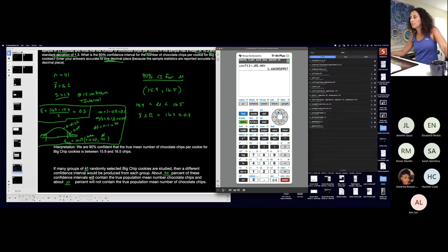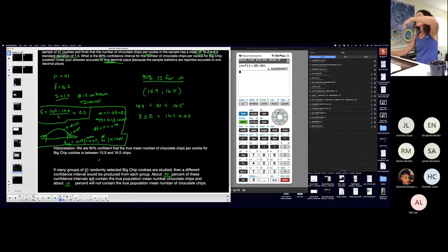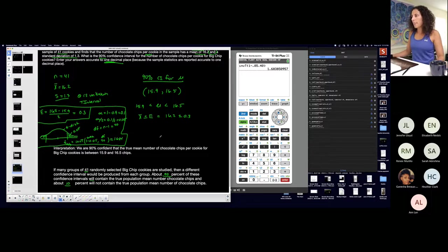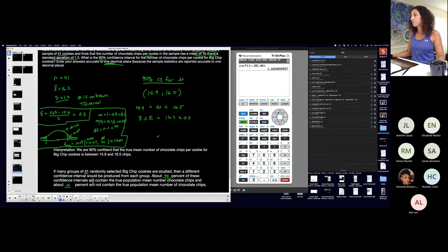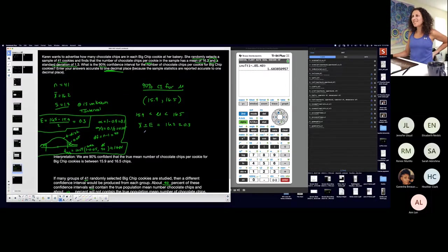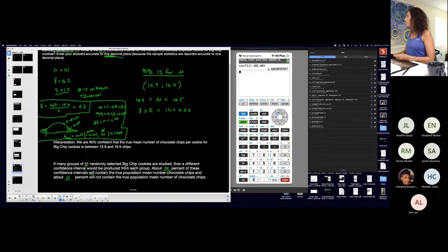The result is approximately 1.684. Typically we round t-scores to three decimal places. So basically every single question I could do the confidence interval three ways — margin of error, critical value — and I can interpret two different ways.